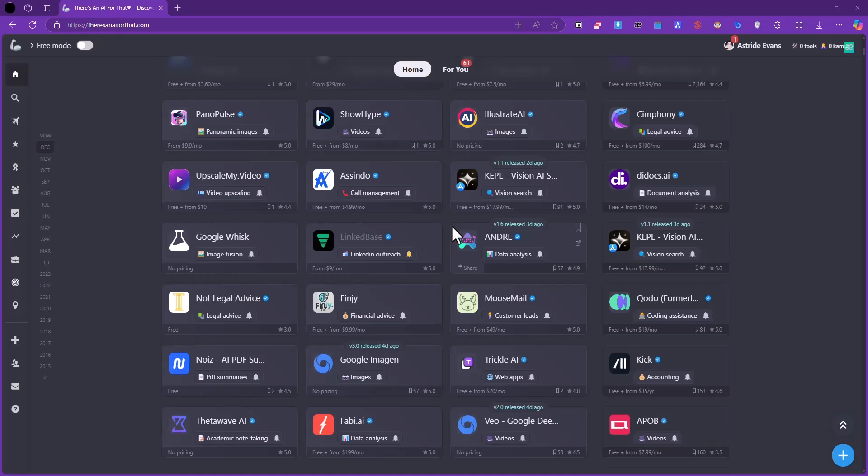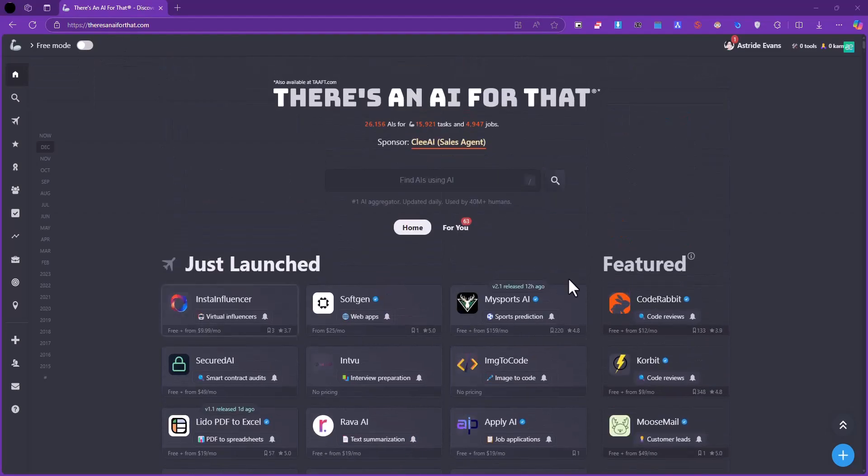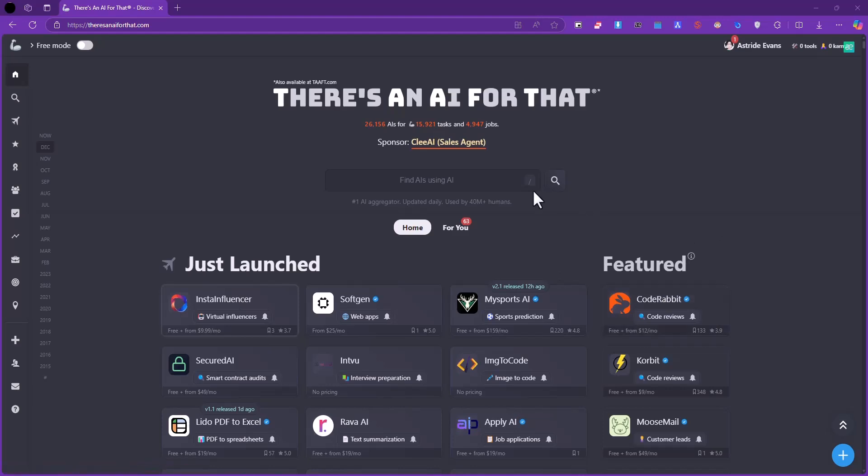Once you head to that URL, you'll be presented with this interface with the different AIs. You have this input box where you can basically put in the features you're looking for or the type of AI you're looking for, and it's going to search in its database for the AI you want.